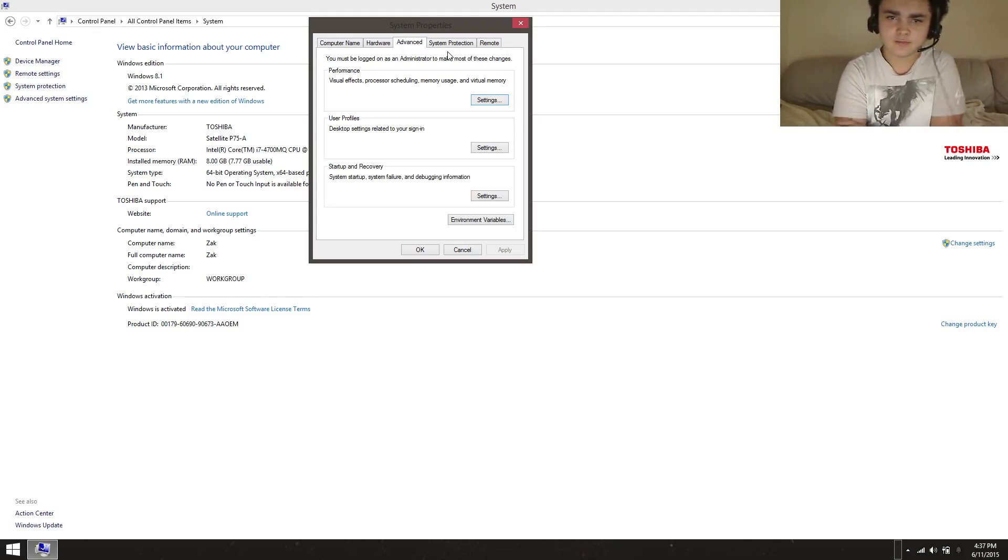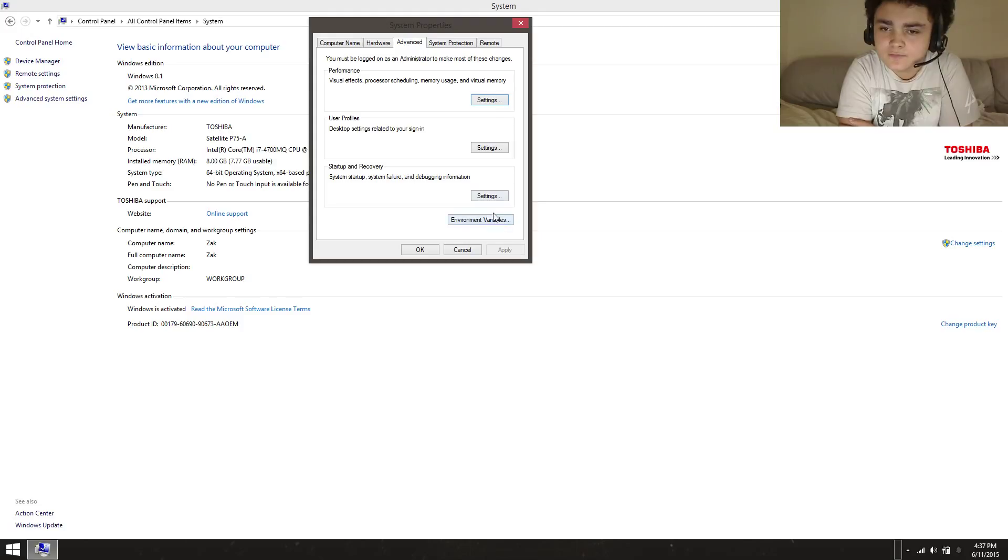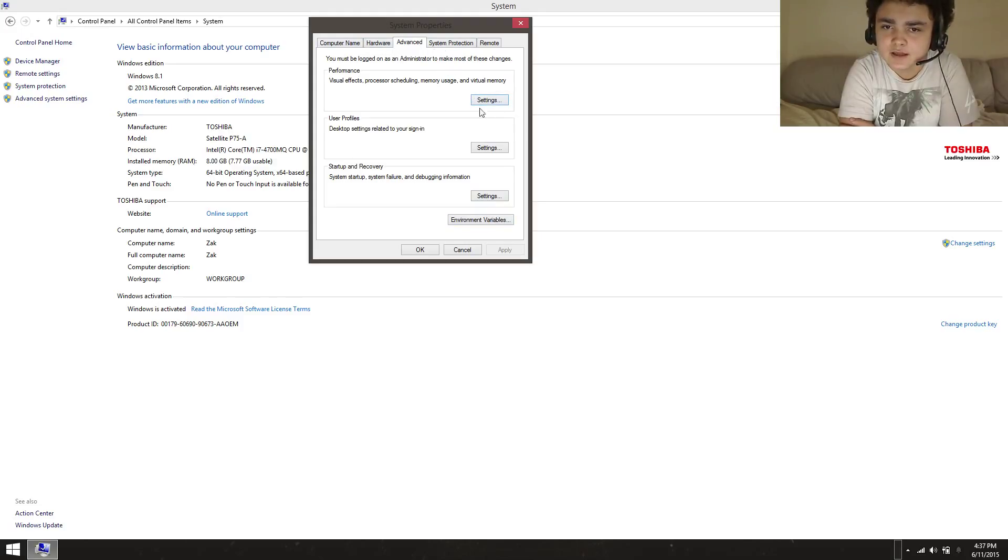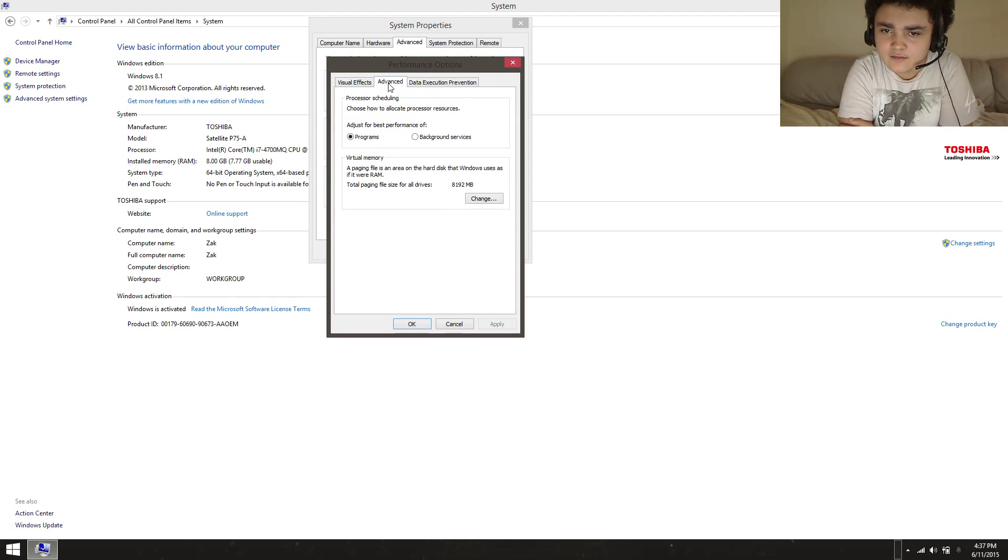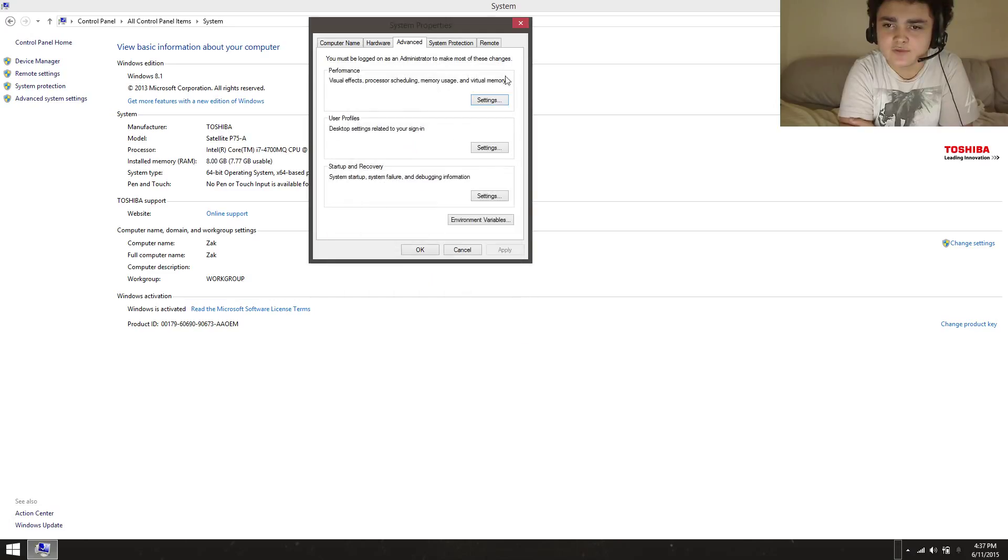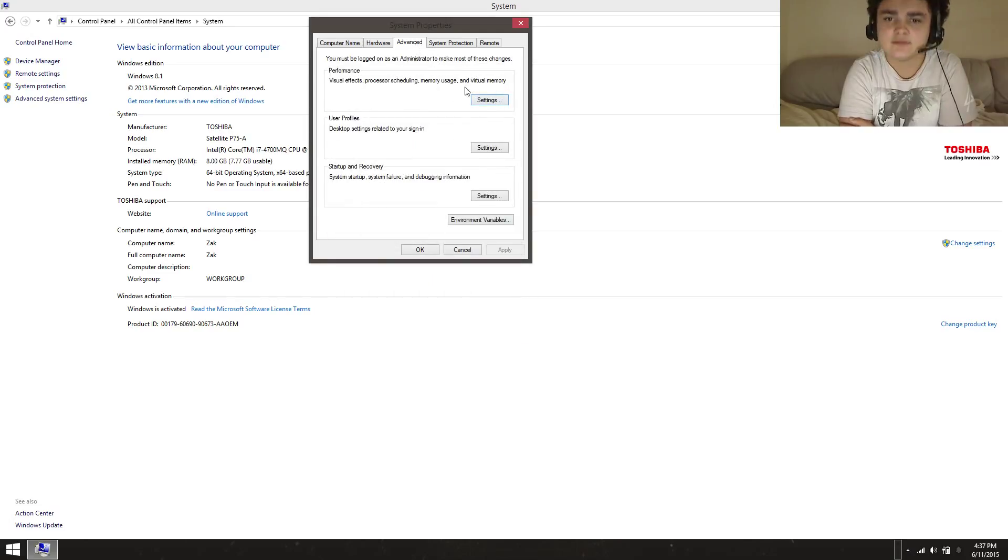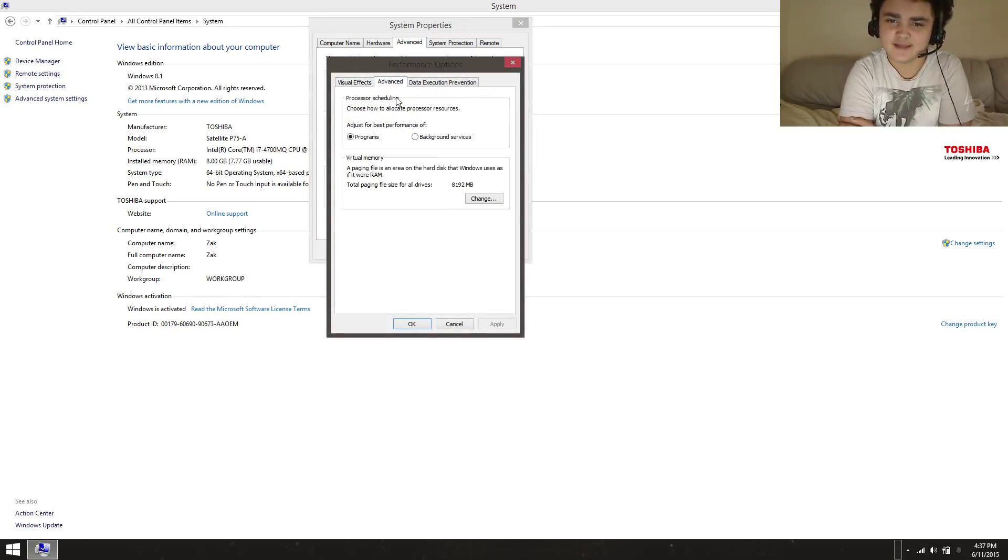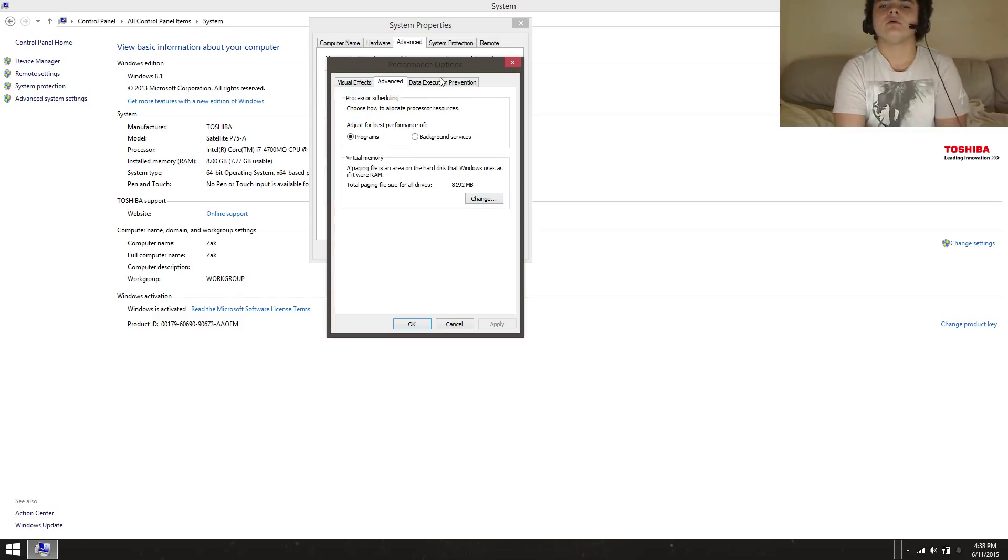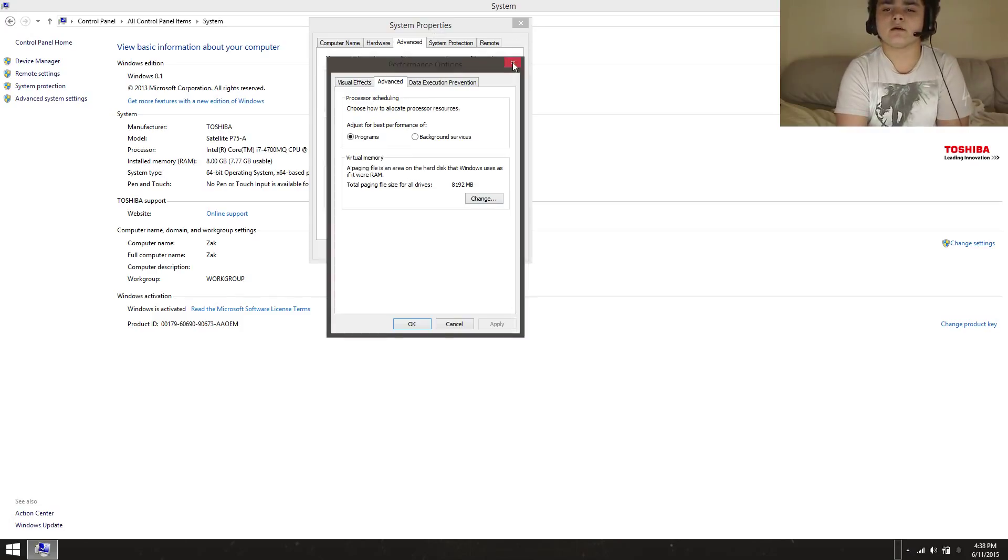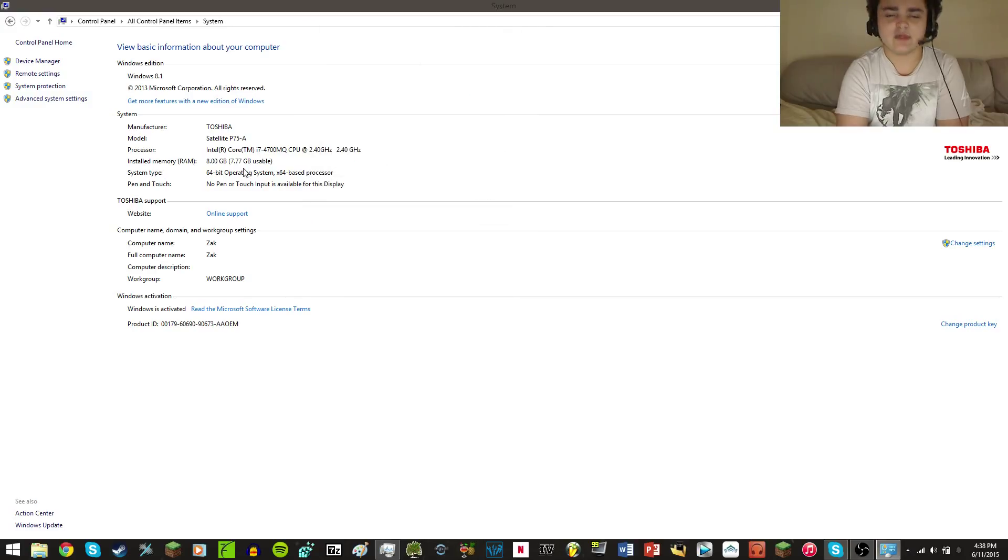Then you're going to want to go to - I believe it's - wait, I've really lost myself here. Okay yes, that's right. You're going to want to click under Advanced, then go to Performance, then click the Settings, and then go to Advanced again. Then right here, this Virtual Memory. Let me just close all of that and explain this.